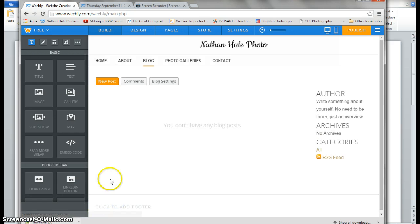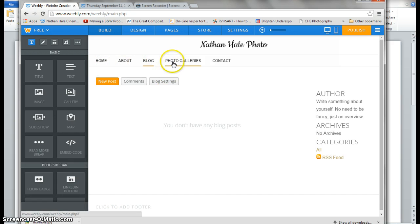When I hit save and edit, you can now see it says home, about, blog, photo galleries, and contacts.